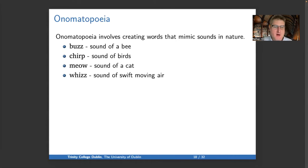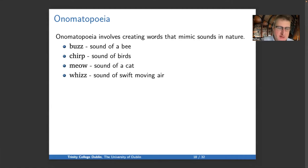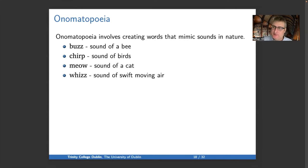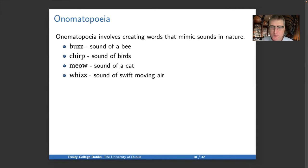Onomatopoeia is the phenomenon of creating new words that mimic sounds in nature. For instance, 'buzz' is the sound of bees, 'chirp' the sound of birds, 'meow' the sound of cats, and 'whizz' the sound of swift-moving air. These things are language-specific — roosters and cows say different things in different languages — but in any given language, the word is invented to sound like something real in the world. And that is one way to create new words.